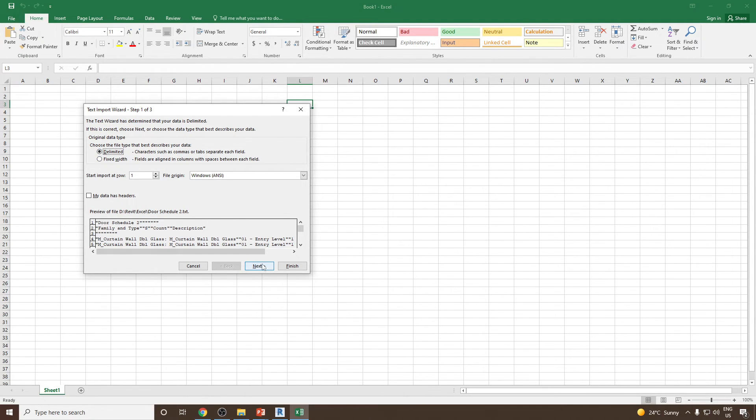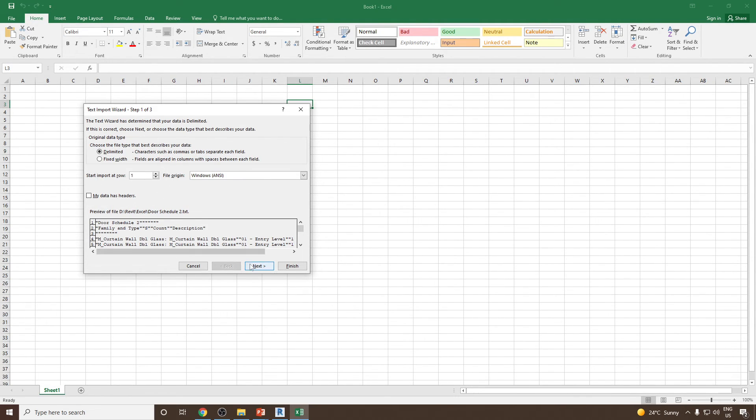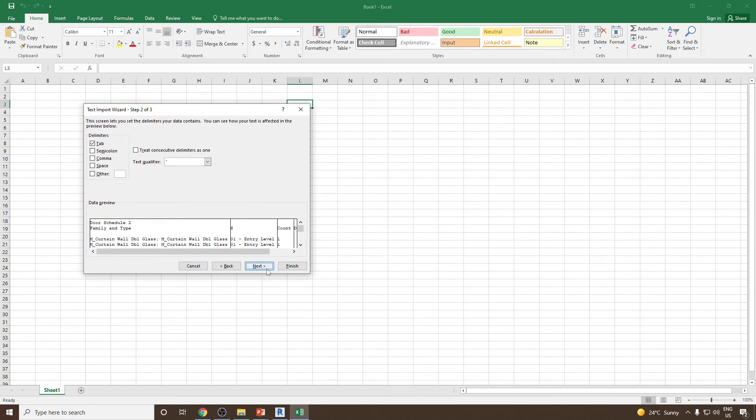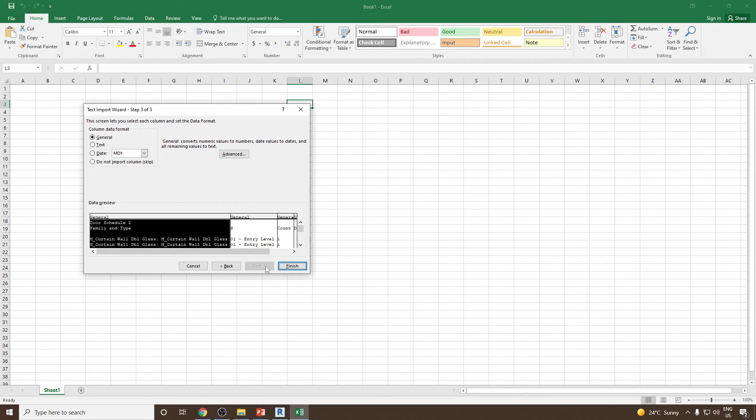Once done, you can click on - also remember that the start import at row should be at 1. Once done, you can click on next and then you can click on finish.